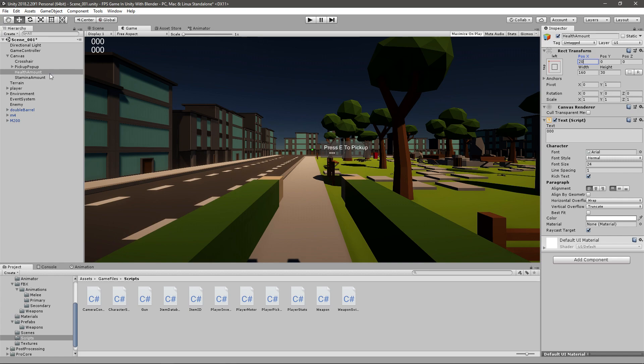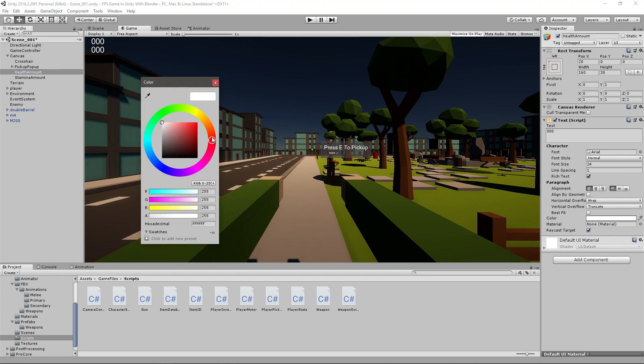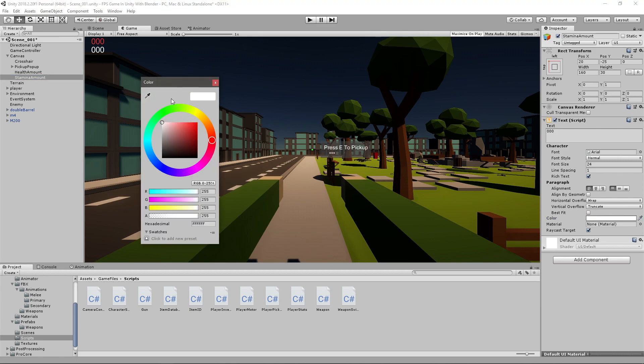Also what you can do, you can go to health amount and maybe change the color to red or a reddish color, and then for the stamina I will do like green since that's pretty generic.